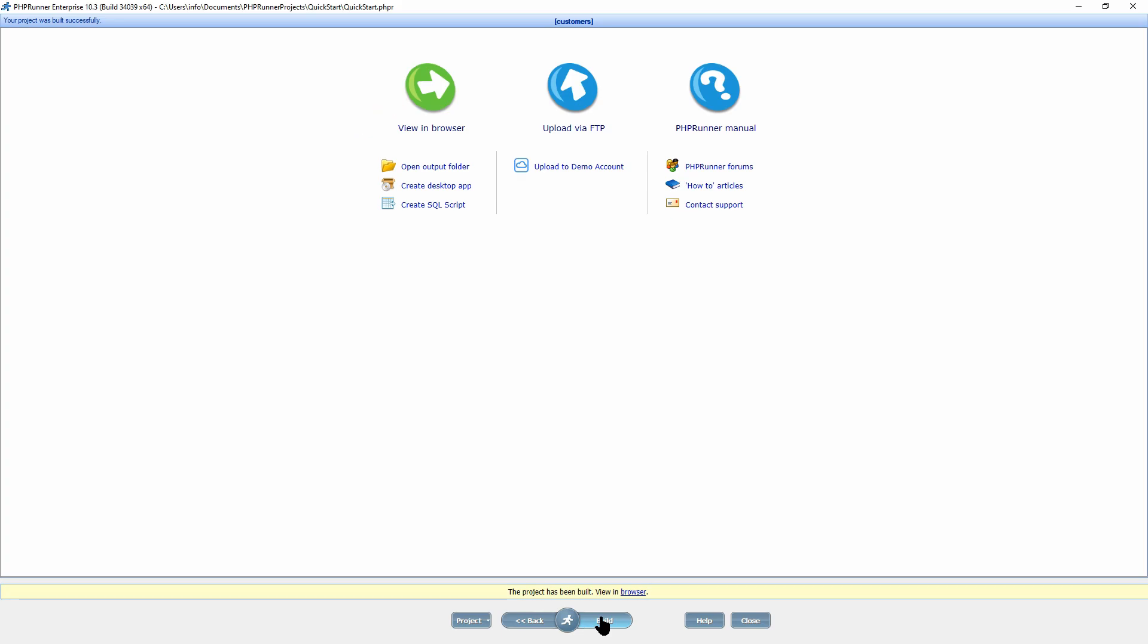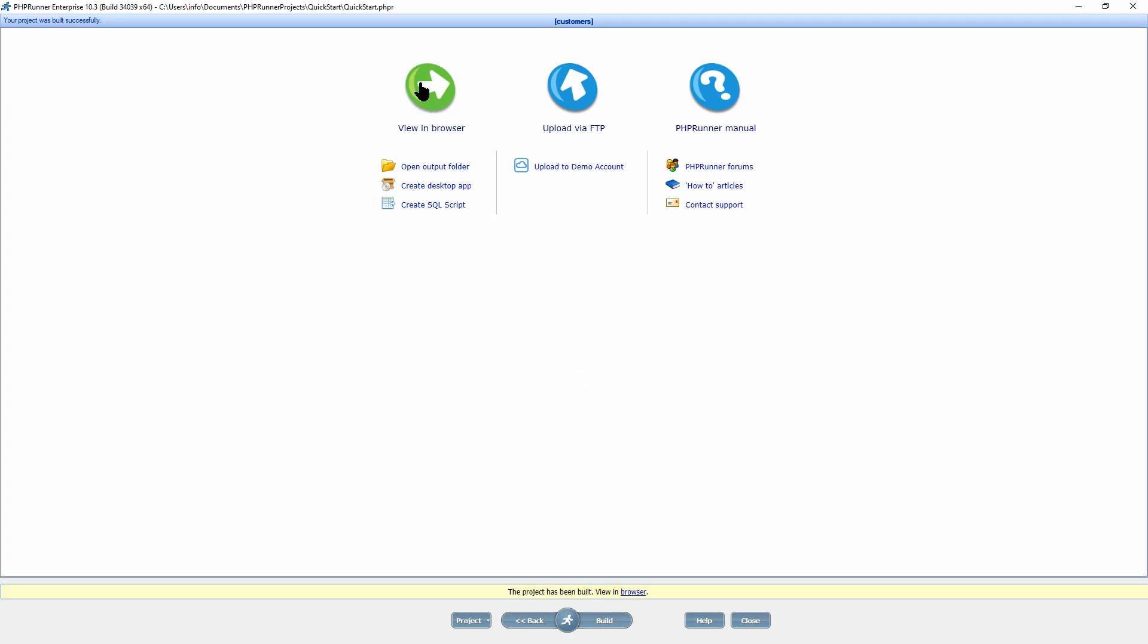Moreover, you have the option to open output folder of the project, create a desktop application, create SQL scripts, share your application with other people, publish your project using the demo account provided free of charge. You can also upload the files to your web server using the built-in FTP client or any third-party FTP software. I am going to view the application in my browser and do a few tests to see if it is working as intended.